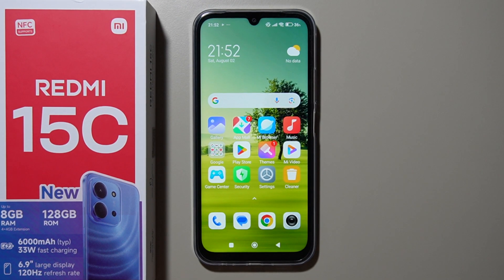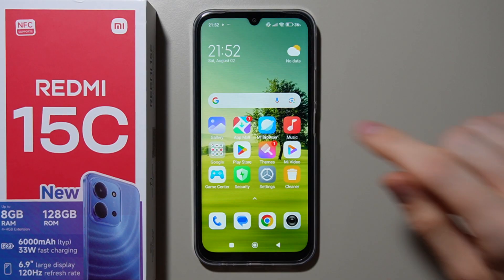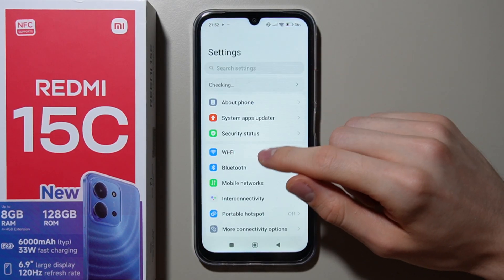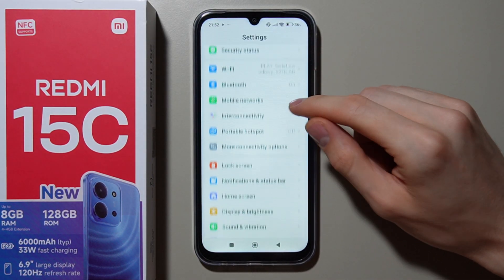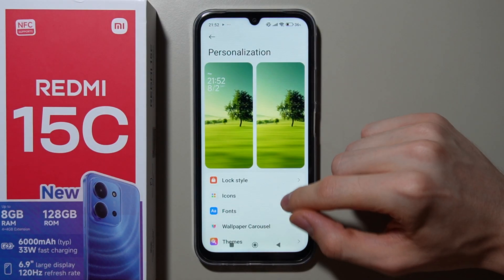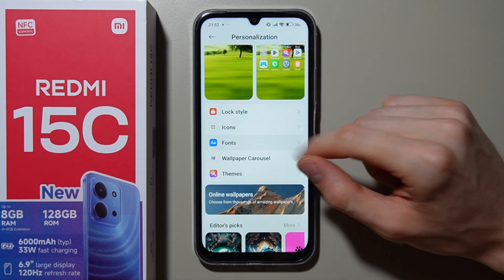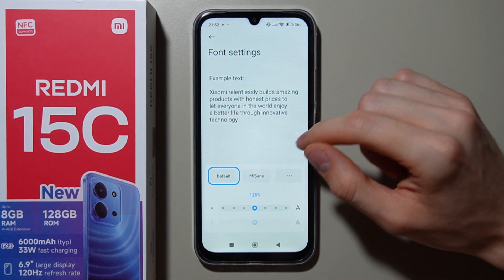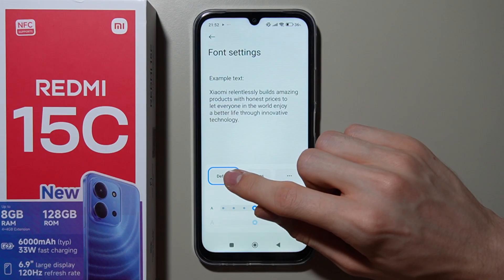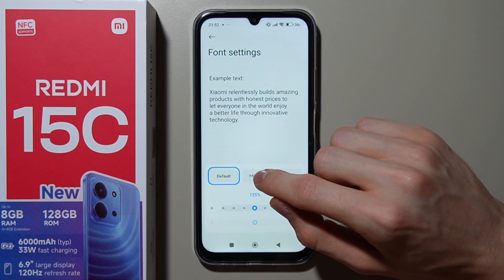Hello, in this video I will show you how you can change font style on Redmi 15c. First of all, open the Settings, then go to Personalization and open Fonts. Here you can select Default or Missus.